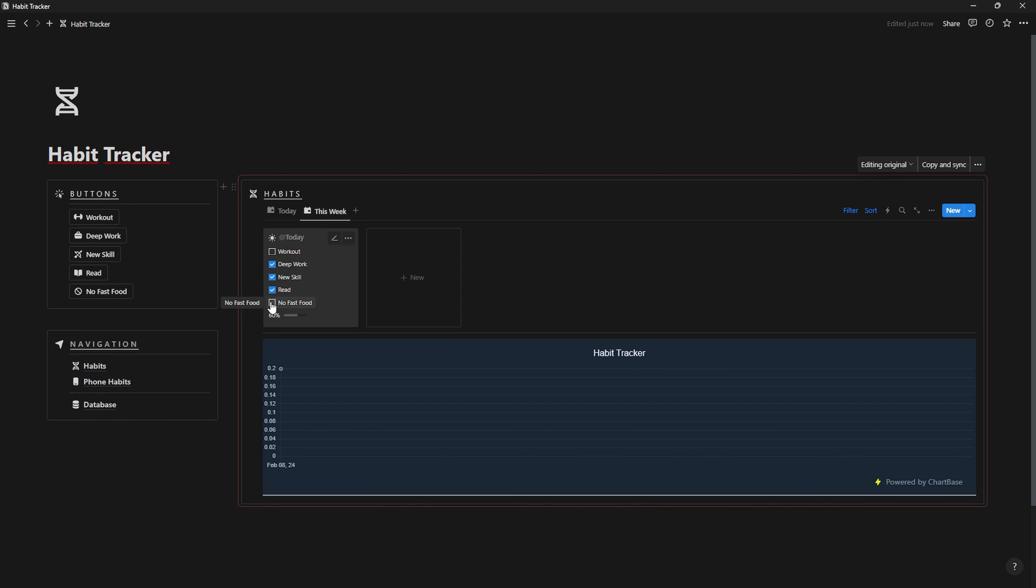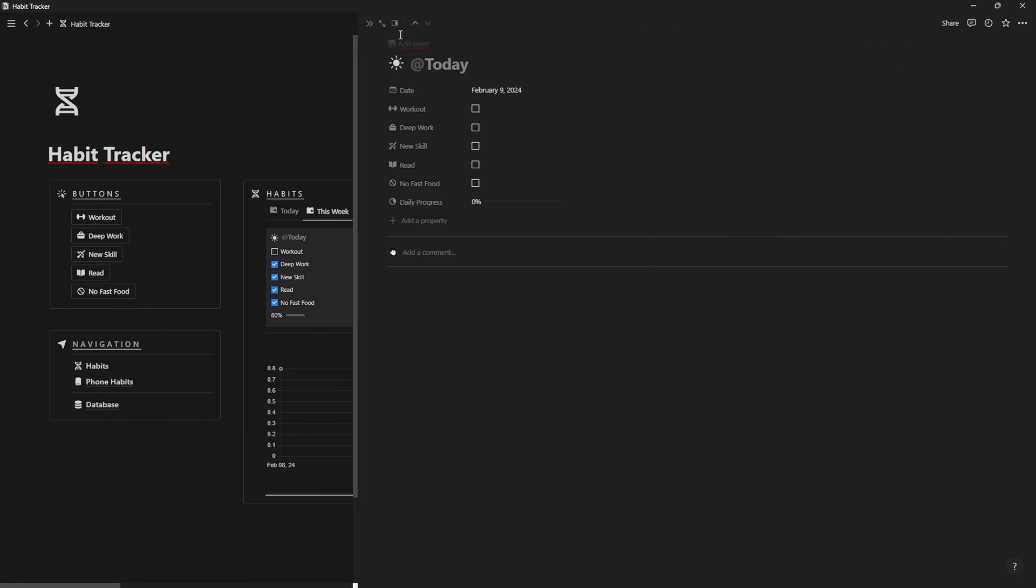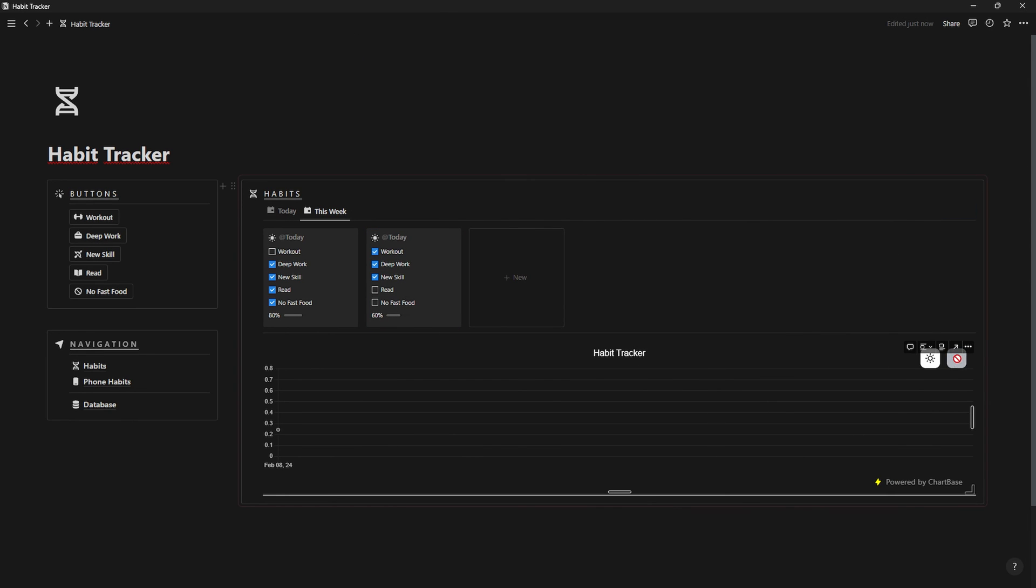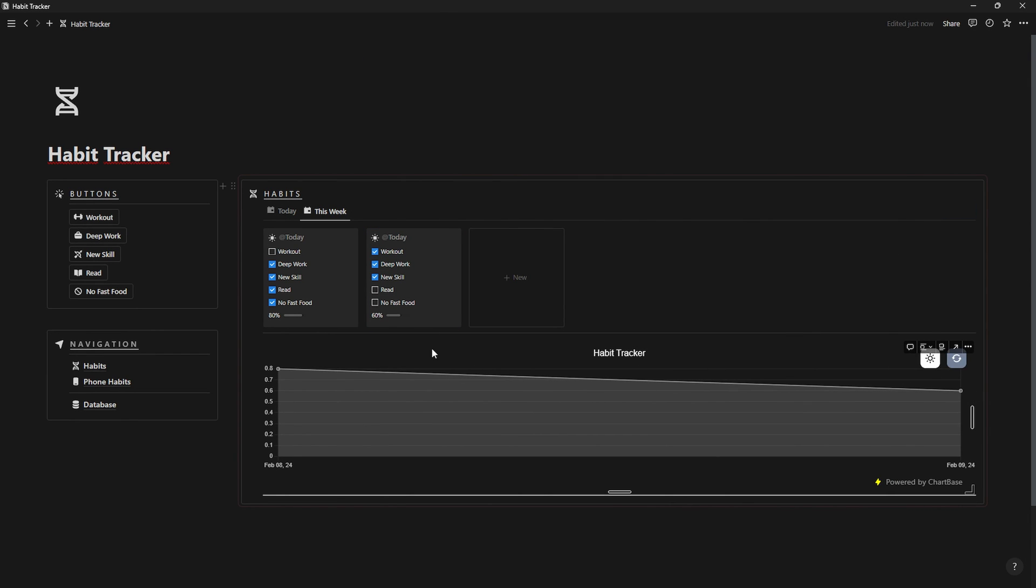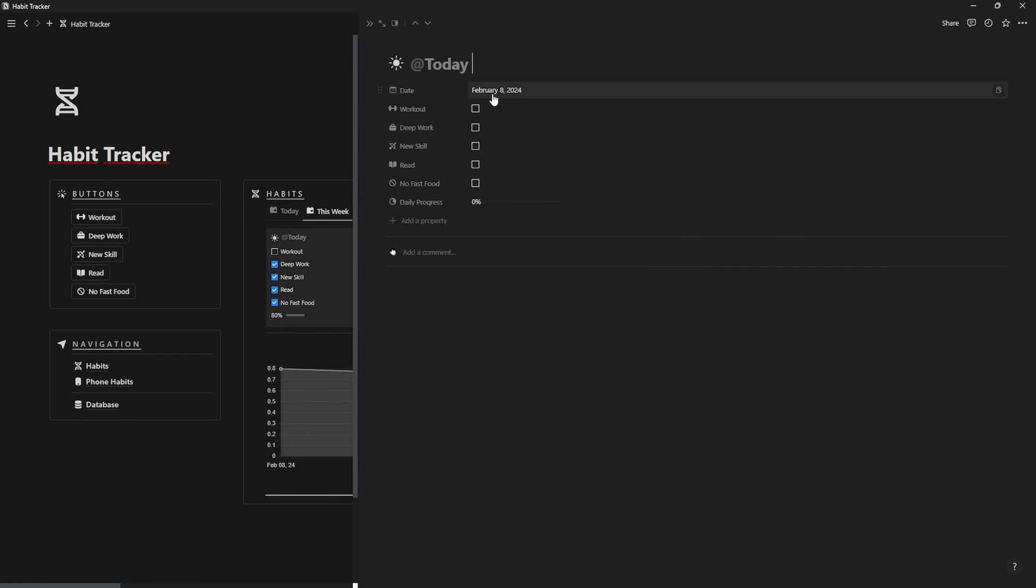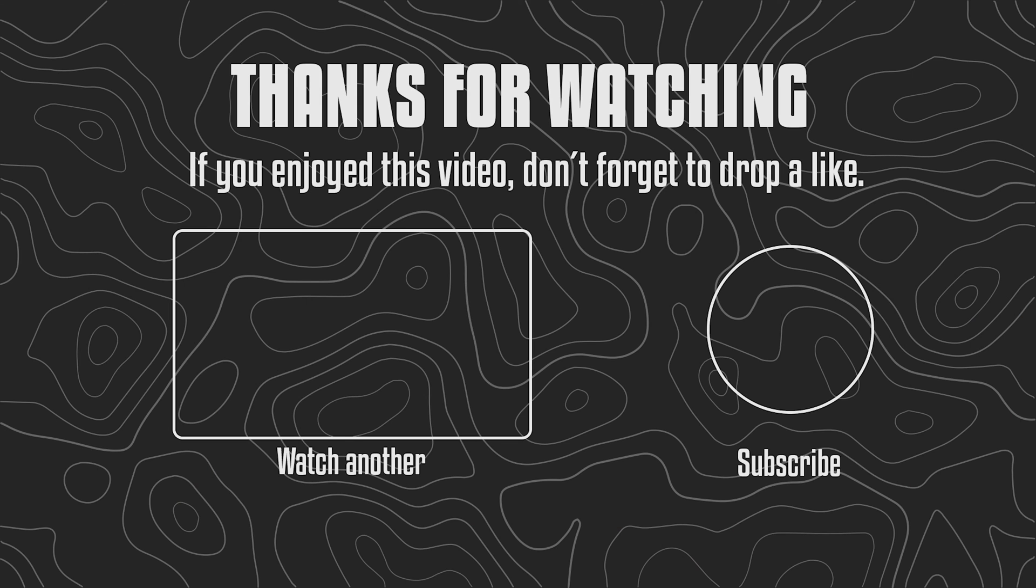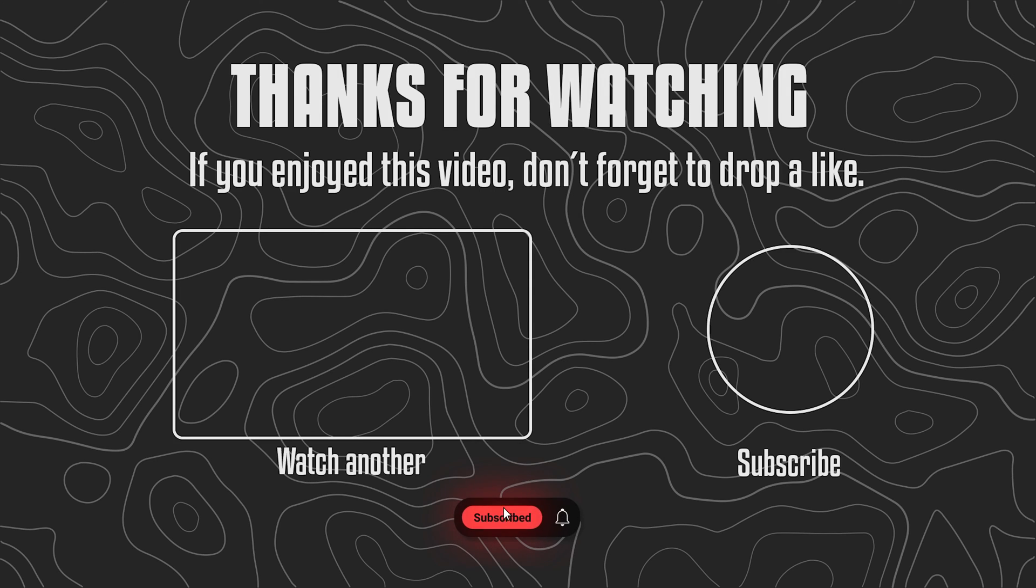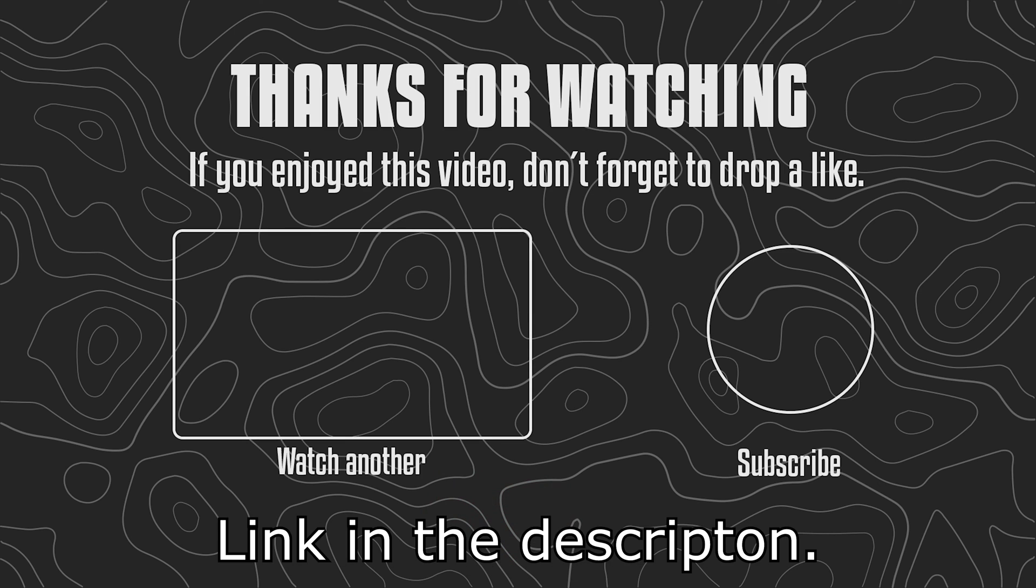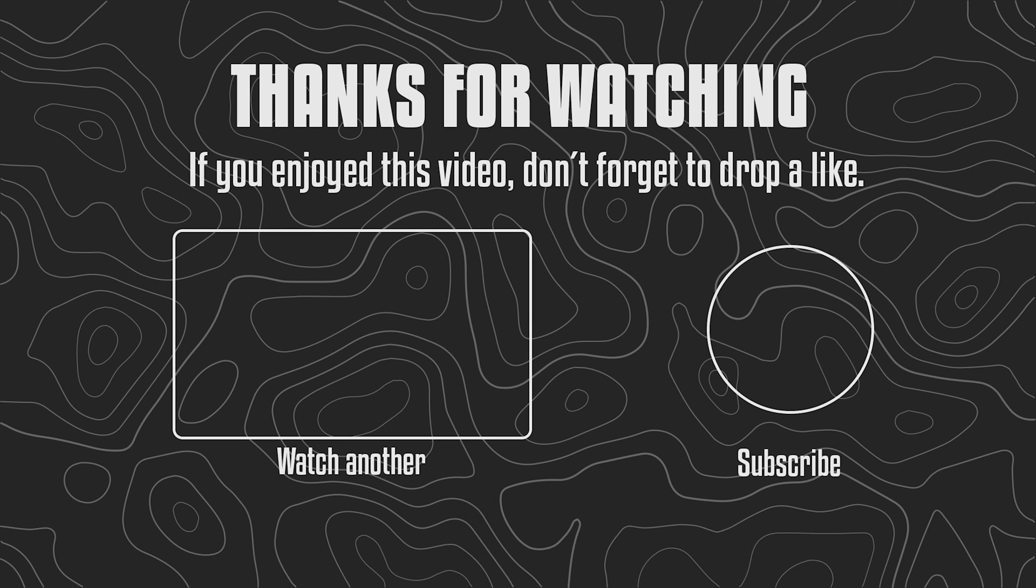Now, you just have to keep checking your habits and getting 1% better every day. And that's it for today's video. I hope you enjoyed it and found it useful. If that's the case, a like will be very appreciated. And if you like my content and don't wanna miss the next template, don't forget to subscribe. If you don't wanna build it, there's a link where you can download it for free in the description. If you choose to download it, a 5-star review will be very appreciated. With that being said, I'll see you in the next video. Bye.